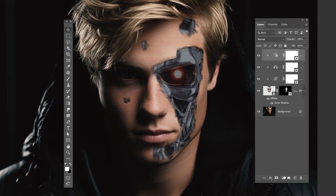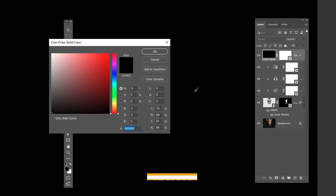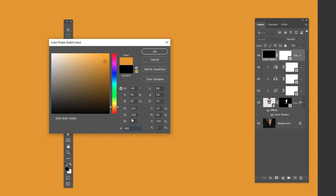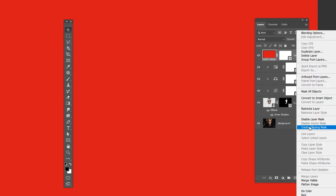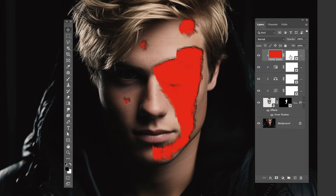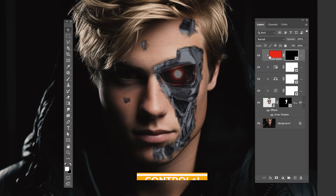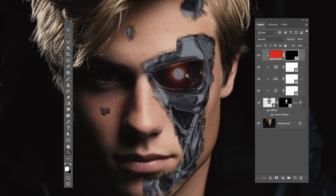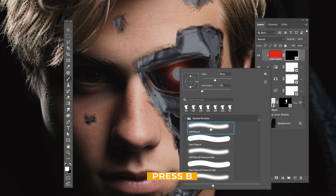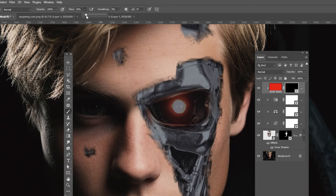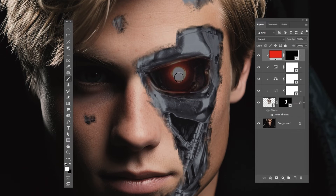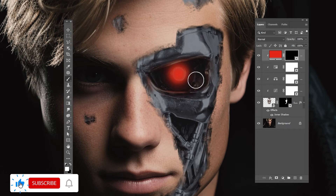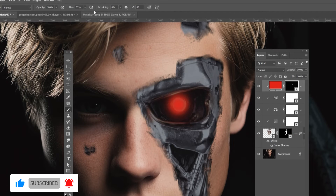Add a Solid Color Adjustment layer. Right-click and choose Create Clipping Mask. Press Ctrl+I to invert the mask. Press B and choose a Soft Round Brush, increase the flow, set the foreground color to white, and follow the process. Lower the flow and paint inside the eye socket.